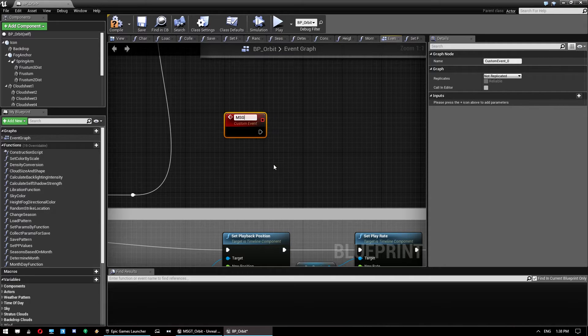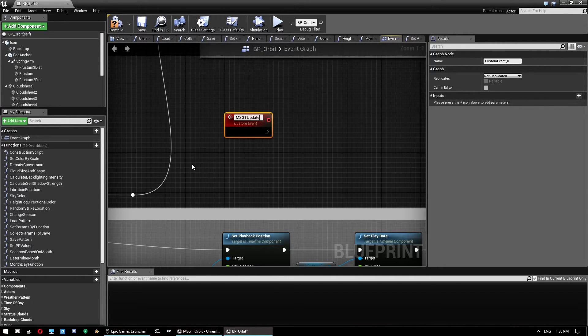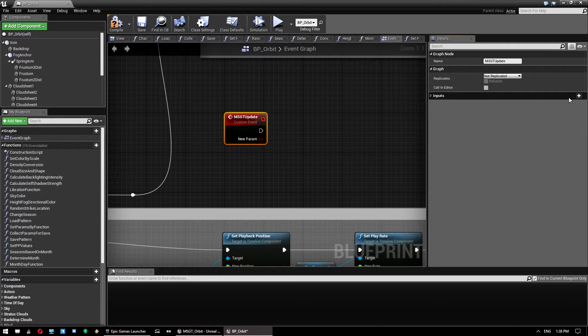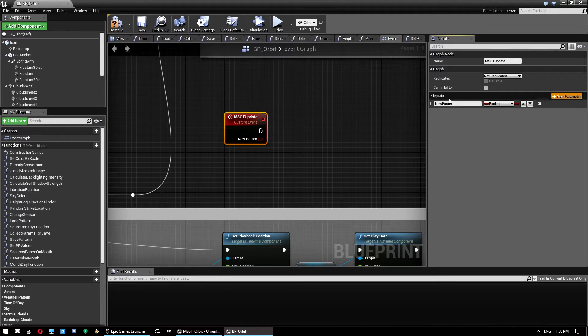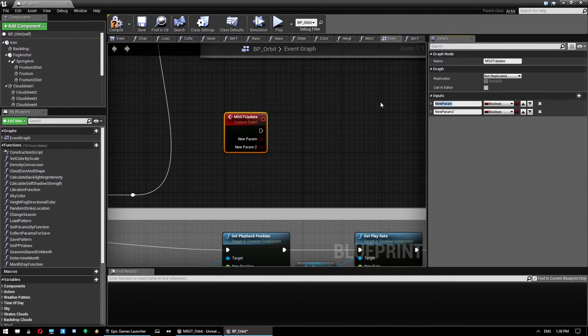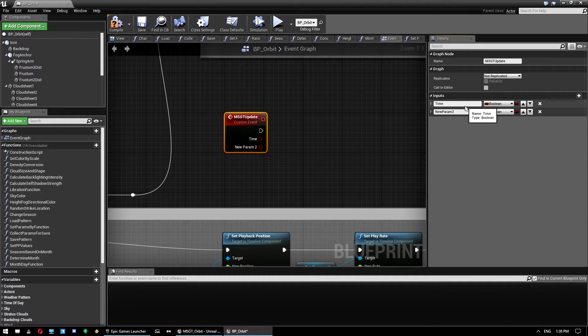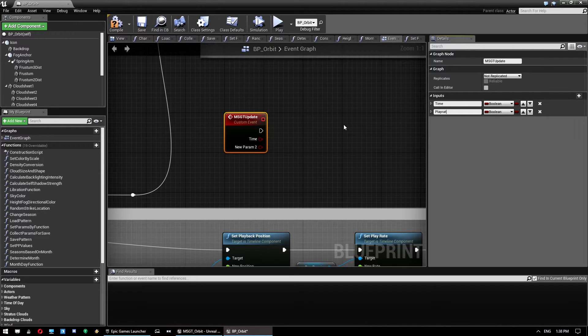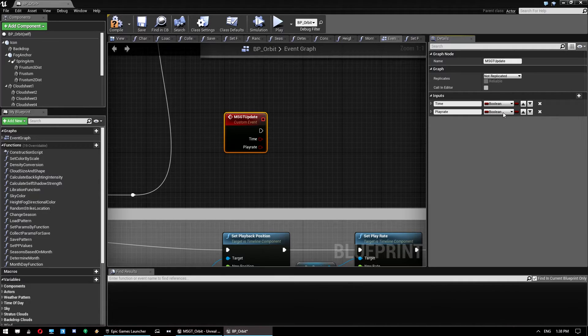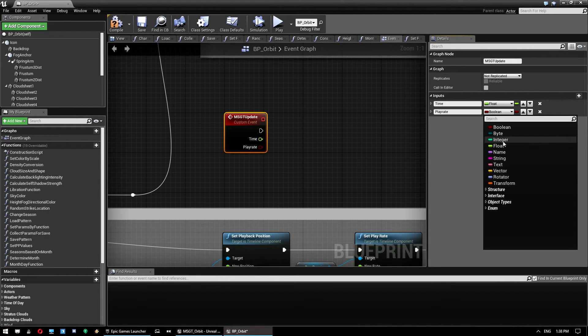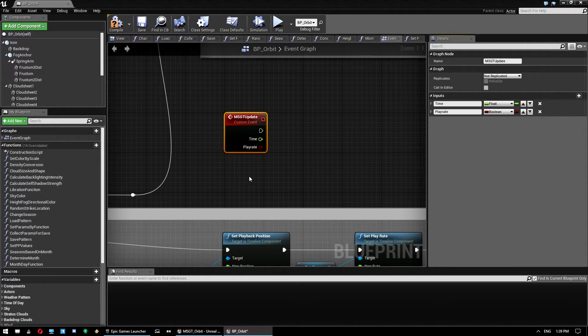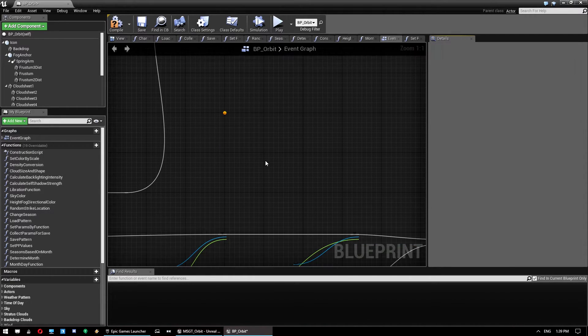And once that's done, we'll add two inputs to it. Like I said, everything's a little bit chunky working in here. And it's just because of the amount of stuff in orbit. Orbit's a really comprehensive system. So the first one we want to use is time. And the second one is play rate. And these both need to be set to floats. Come on.